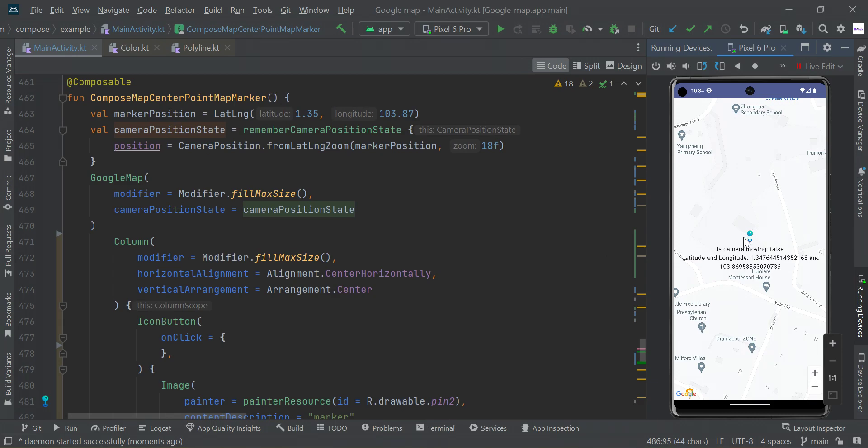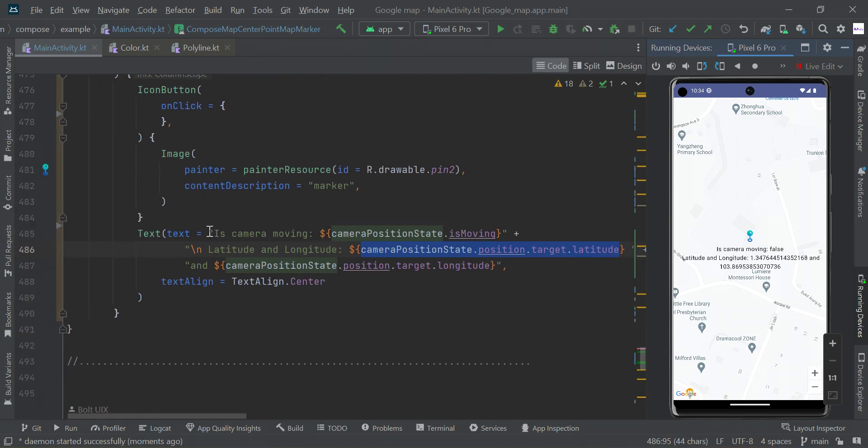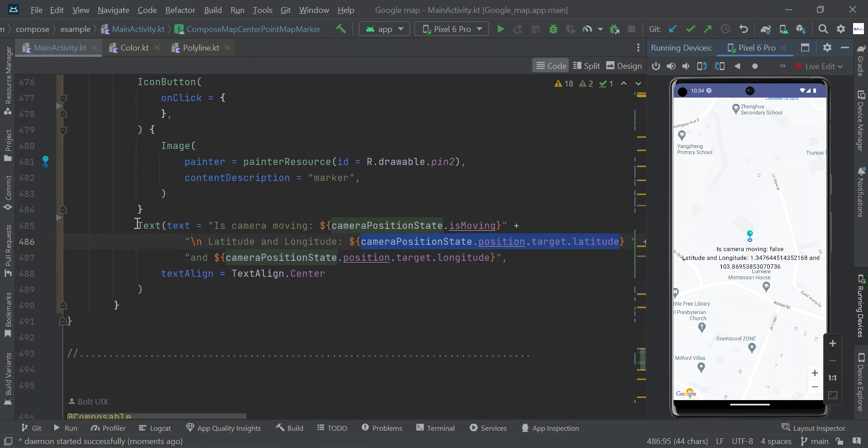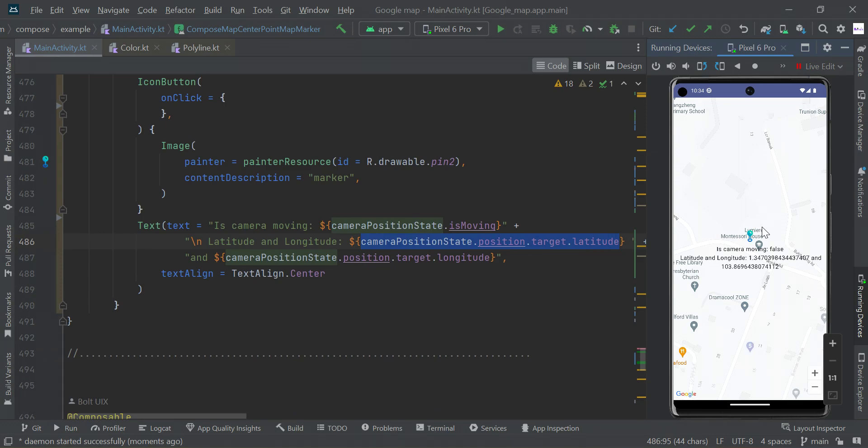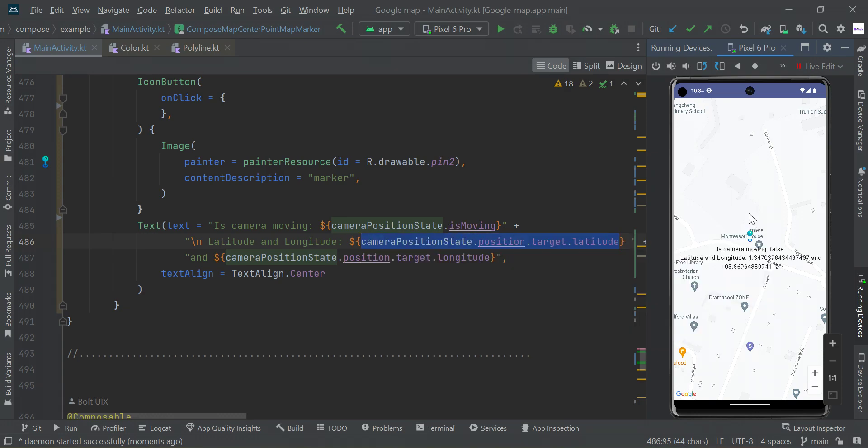UI. Then below the icon we have added some text view. If map is moving, here we can see true or false value. So camera position dot is moving, it will be written true if map is moving.